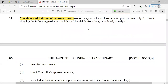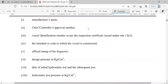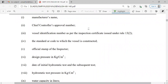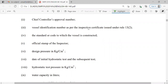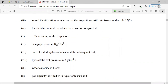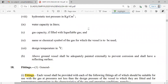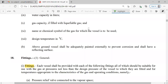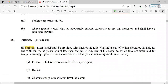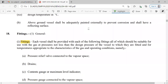After approval of pressure vessels, markings and paintings are required. Parameters for marking include: manufacturer's name, Chief Controller approval number, vessel identification number as per inspection certificate, standard or code to which the vessel is constructed, official stamp of inspector, design pressure in kg/cm², date of initial hydrostatic test and subsequent tests, hydrostatic test pressure in kg/cm², water capacity in liters, gas capacity if filled with liquefied gas, name or chemical symbol of the gas, and design temperature in degrees Celsius. The vessel shall be adequately painted externally to prevent corrosion and shall have a reflecting surface.